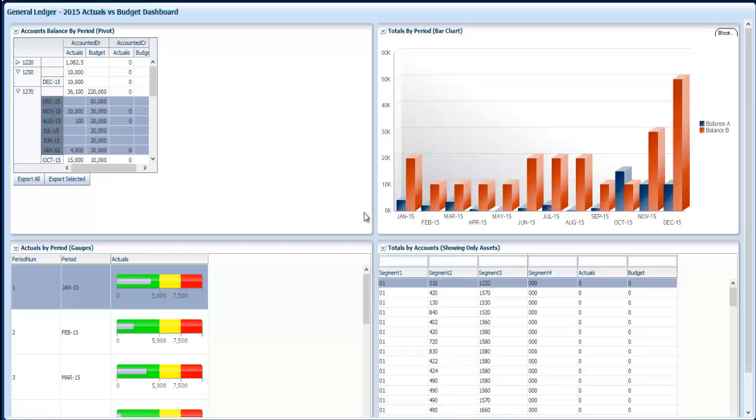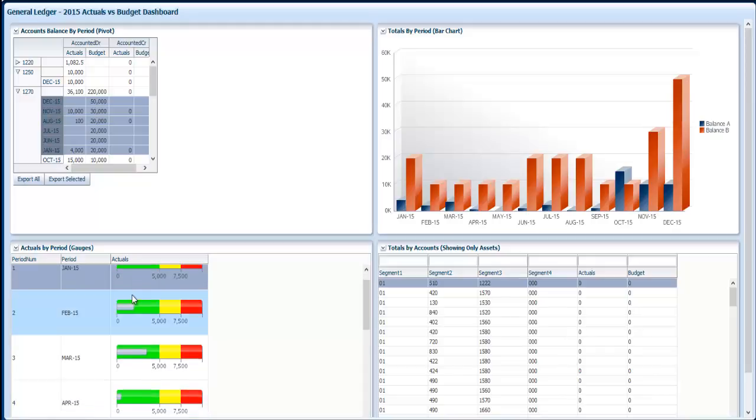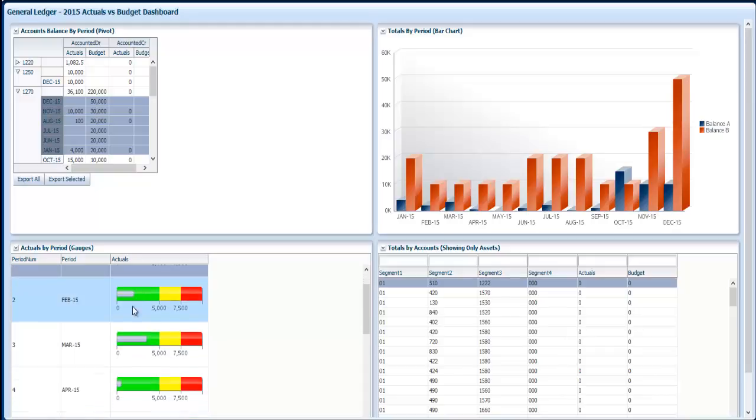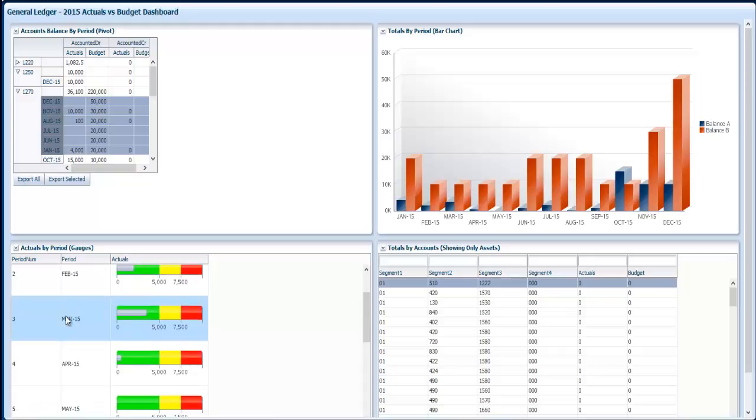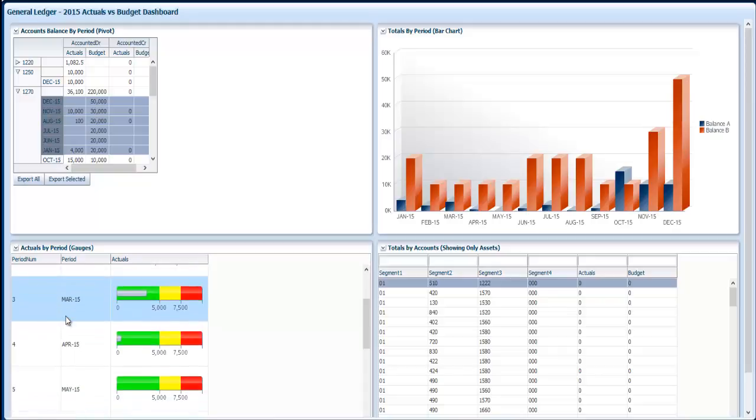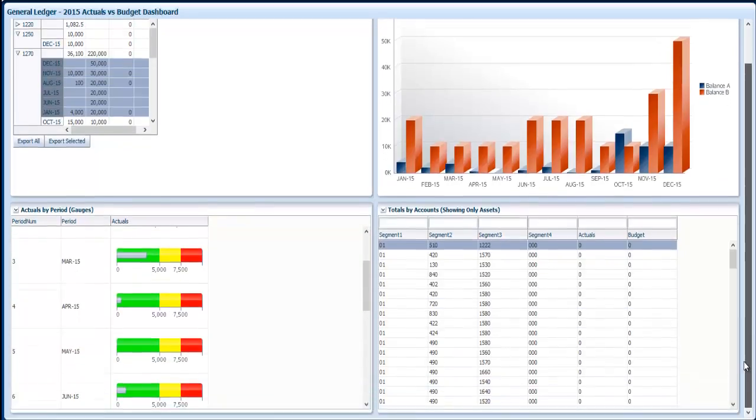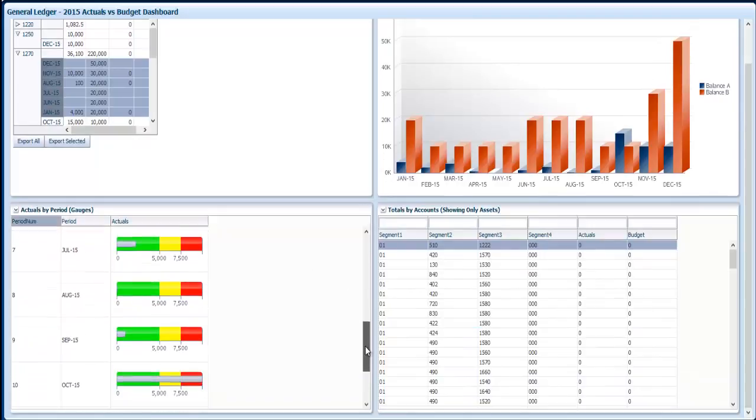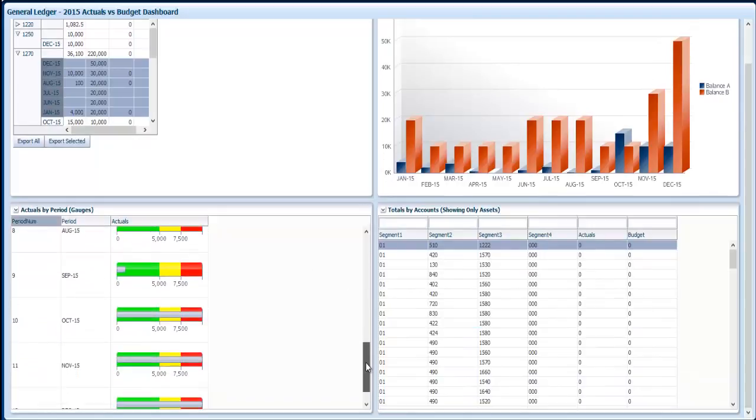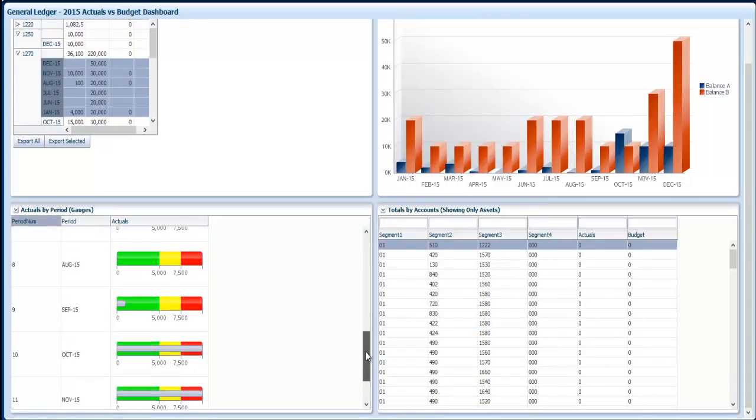Now let's go to the lower left box where you can see actuals by period and we are using a gauge to represent actual balances with three different thresholds depending on the amount by period.